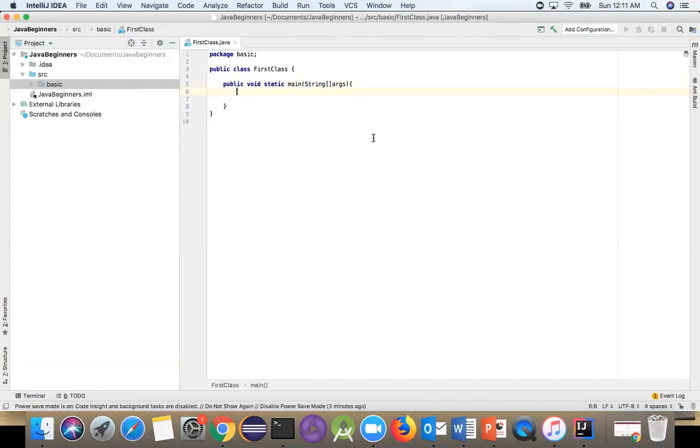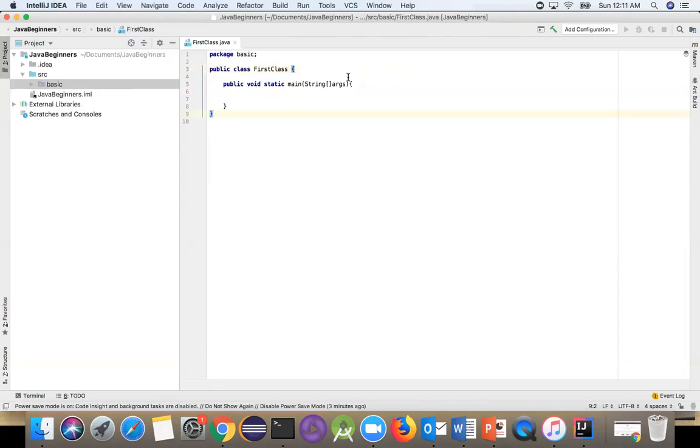Cool, the main method is created. Now, if you see here the class - when you create a class, automatically this curly bracket opens here and closes here. This bracket is for the class, and this bracket is for the method. Make sure you don't mix them up. Let's put a space here.